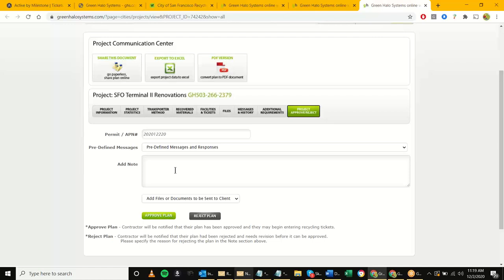A rejection note might specify something like 'Please revise your materials for this SFO project' or 'Source-separate more materials — we know there will be a lot of asphalt coming out of this project, please specify the asphalt.' Whatever the scenario is, you can reject the plan and have the contractor fix and resubmit it. You do want to add a note so they know why you're rejecting it. In this case we'll assume it's a good plan and approve it.